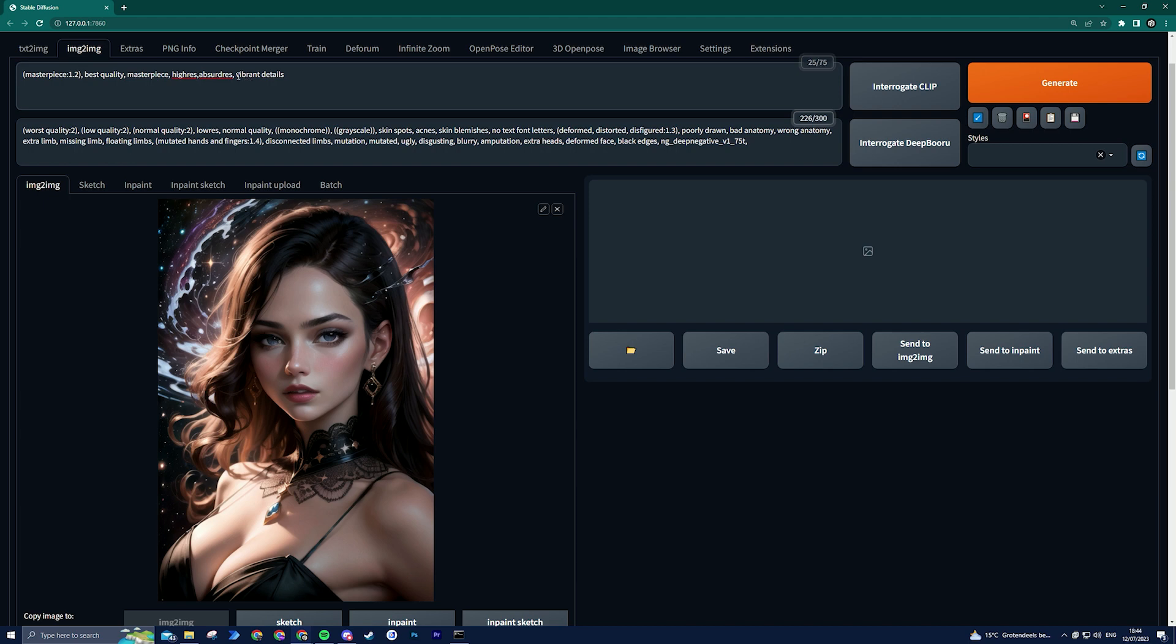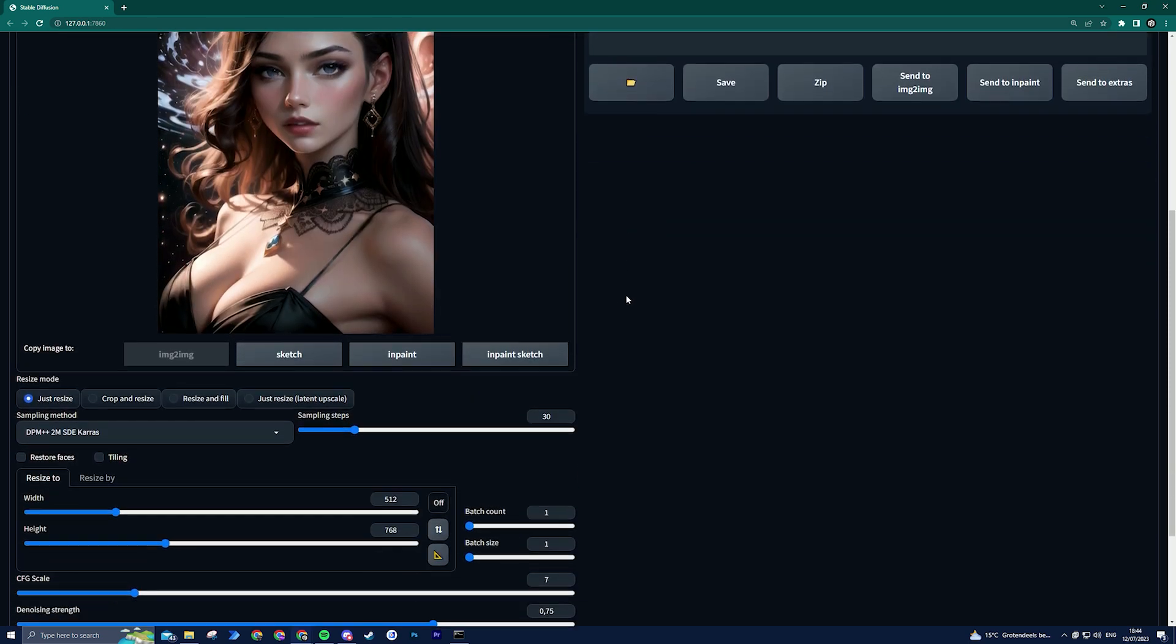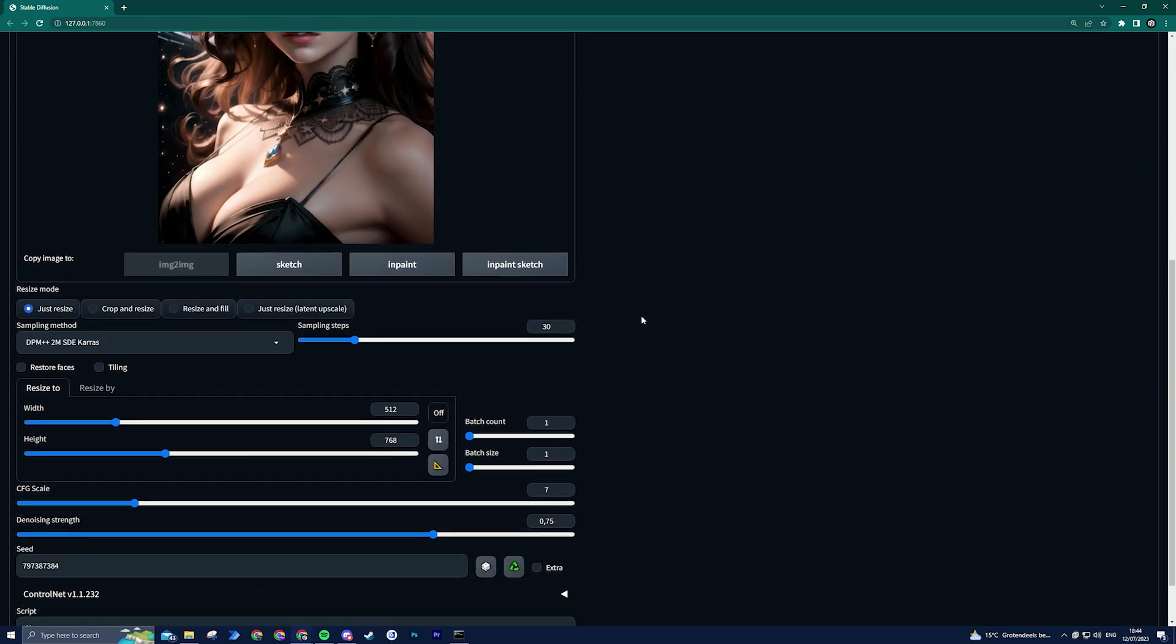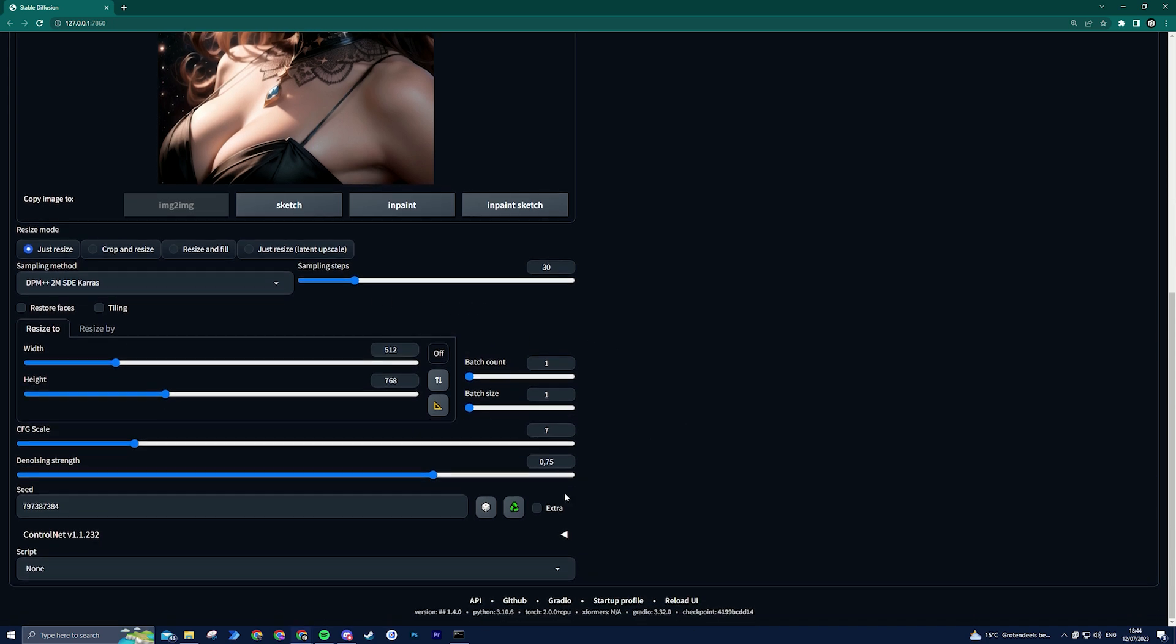I chose to keep the negative prompt as it was, but feel free to delete it if desired. Ensure that the restore faces option is turned off. Now scroll down to the script section and select the Ultimate SD Upscale script.